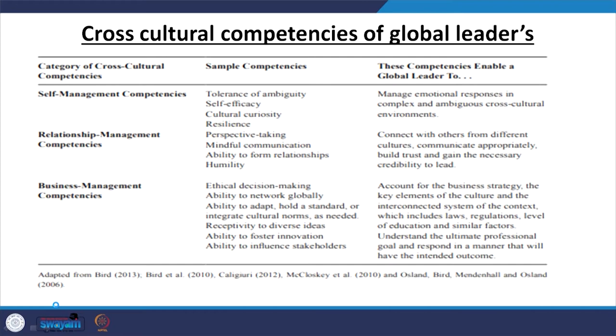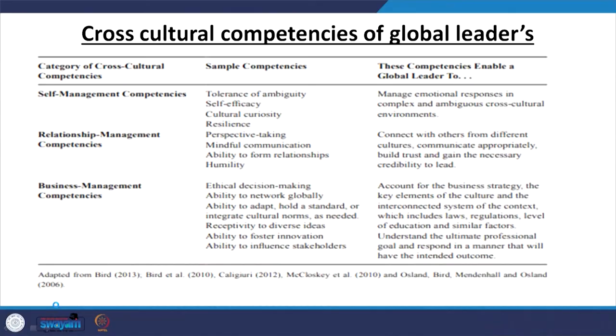As a leader, there are many people — followers and employees — and you must be able to develop relationships with them. Humility is also a competency. These competencies enable a global leader to connect with others from different cultures, communicate appropriately through mindful communication, build trust between stakeholders, and gain the necessary credibility to lead. As a result, your followers will give you the credit, saying this is the leader we want to work with.